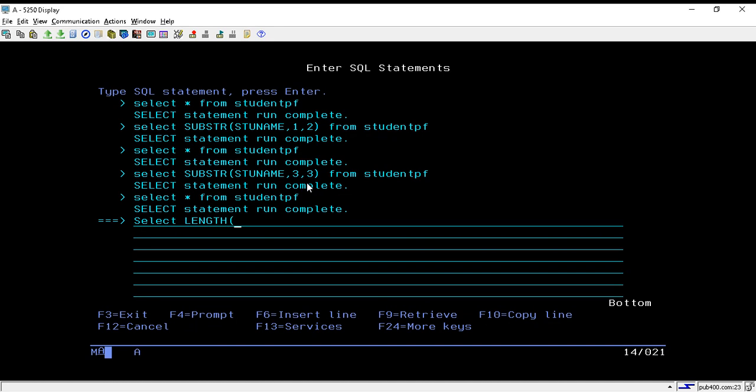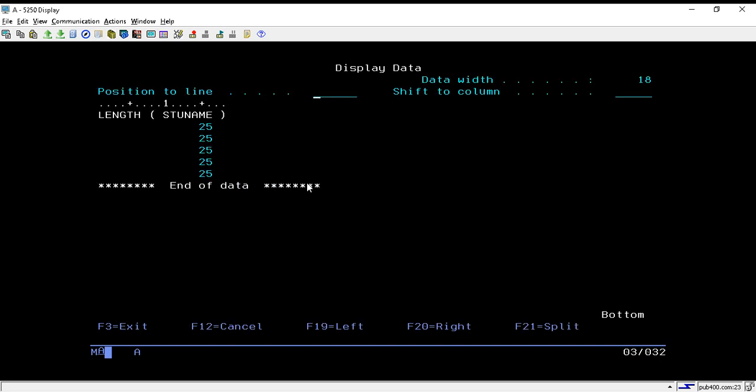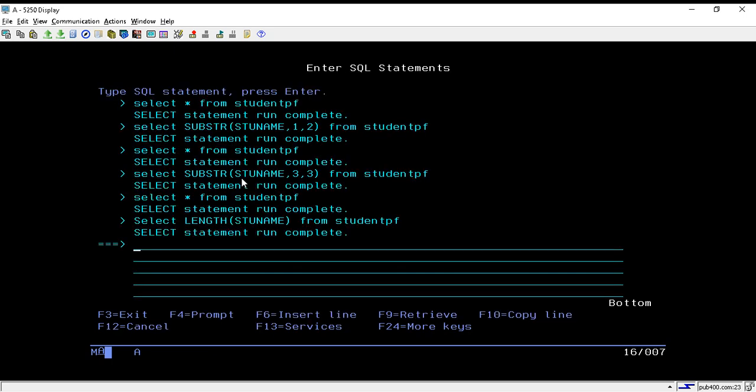FROM my file name, which is studentpf. Once I hit enter, it will return the length of the field, that is 25. This is correct. If in any scenario you want to find out the length of a particular field, then you can make use of this length function.